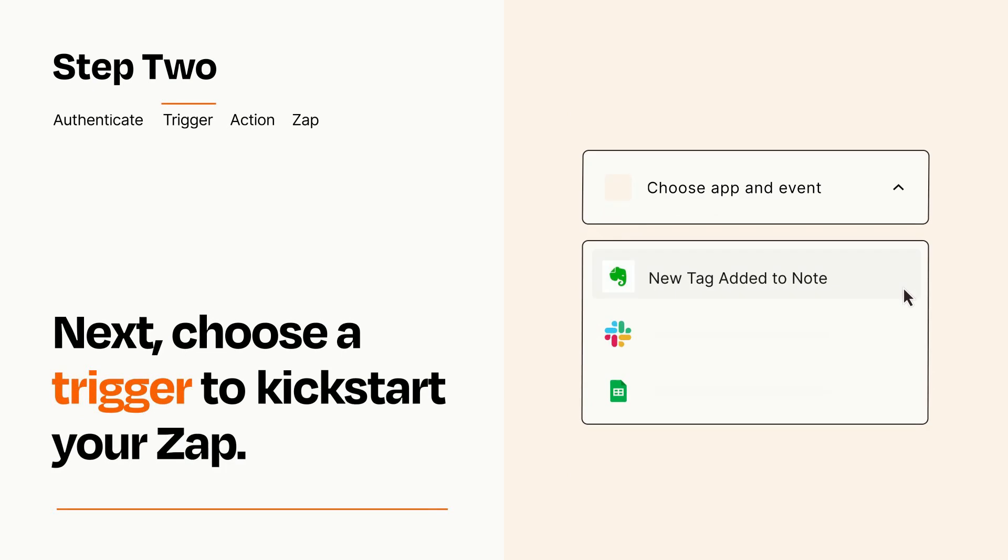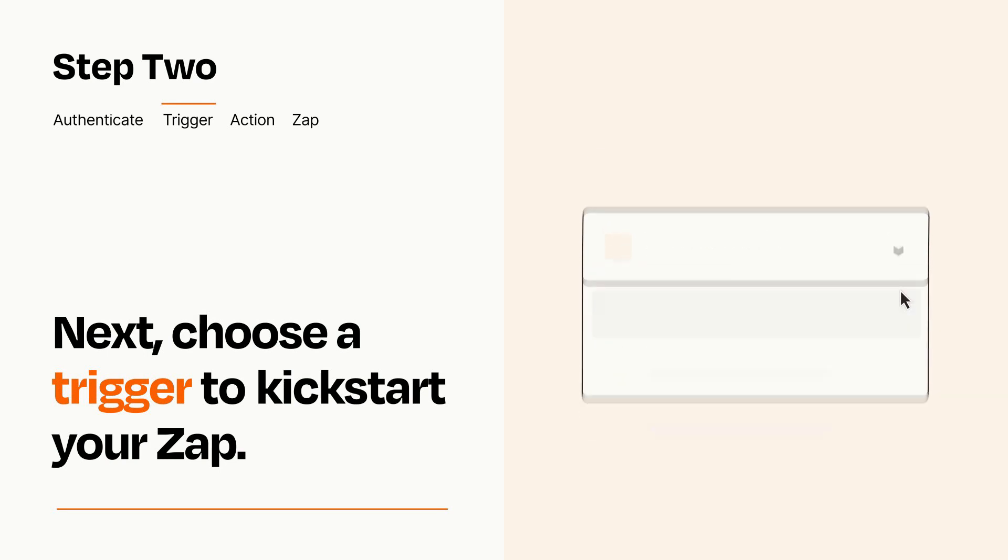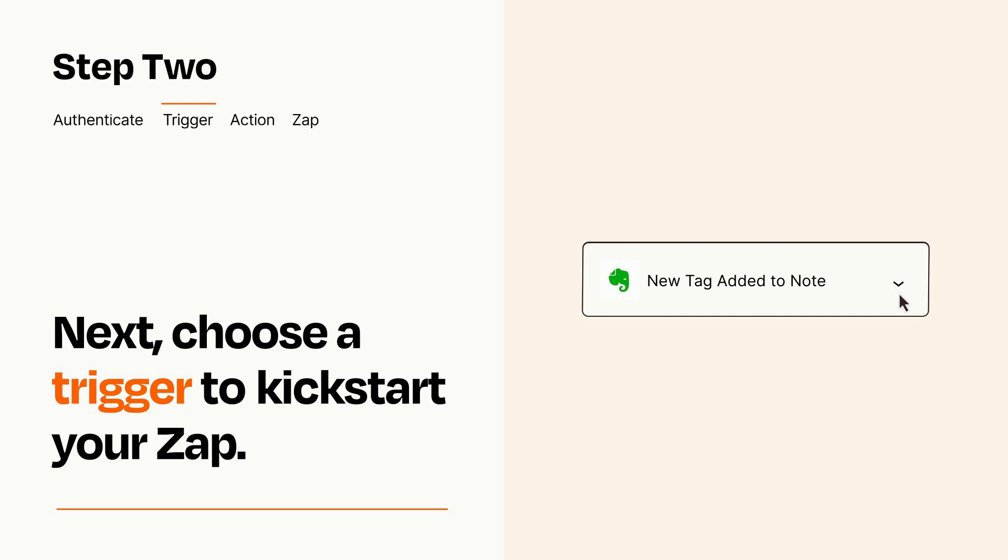Now let's set up your trigger, which is the event that starts your Zap. Pick the trigger event that you want from the list. When you set up this step, your Zap will pull in test data from your trigger app that you'll see later when setting up your action app.